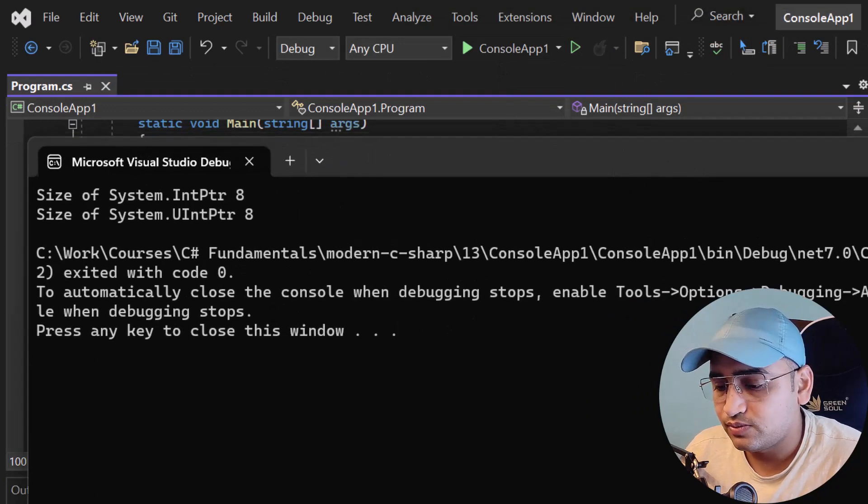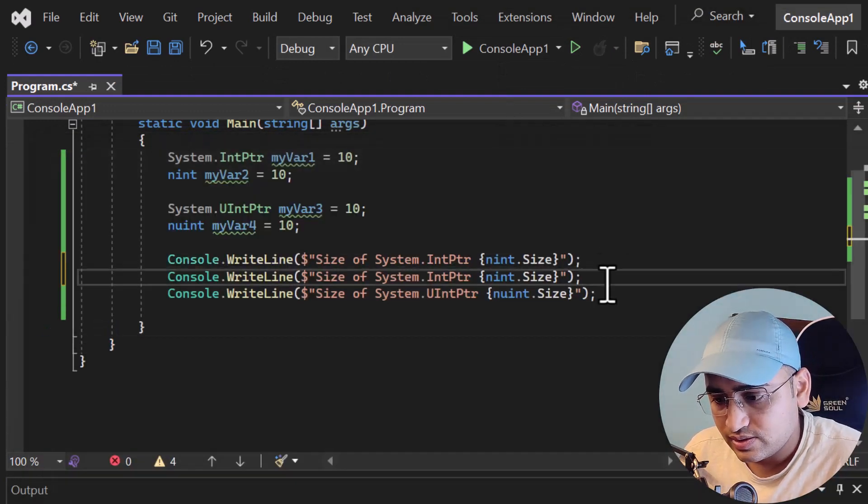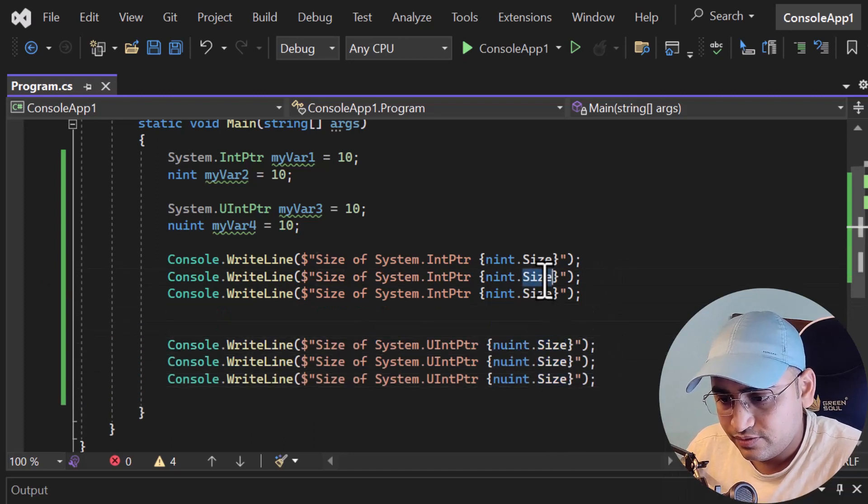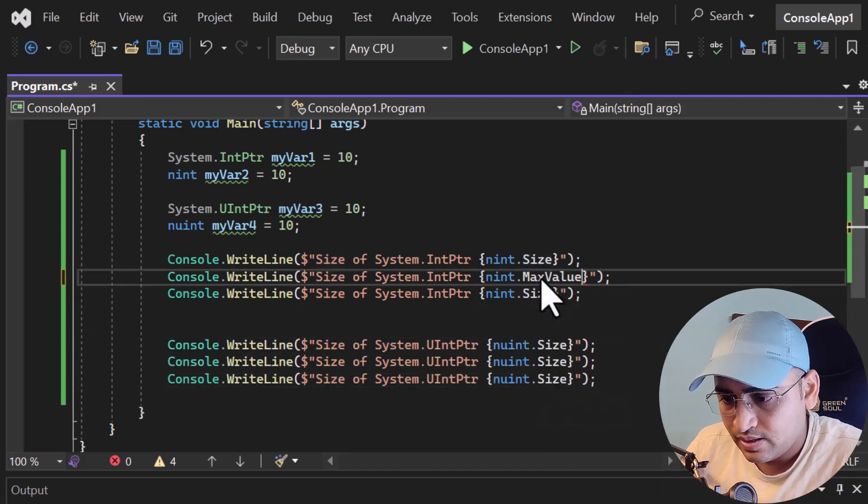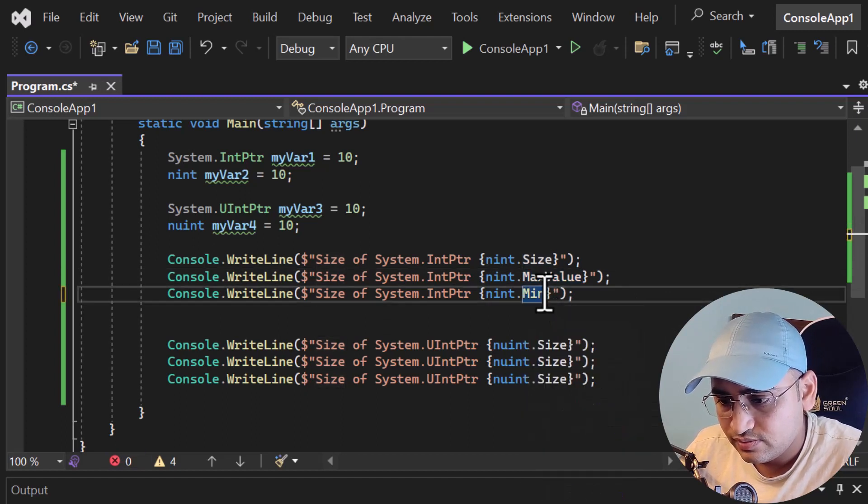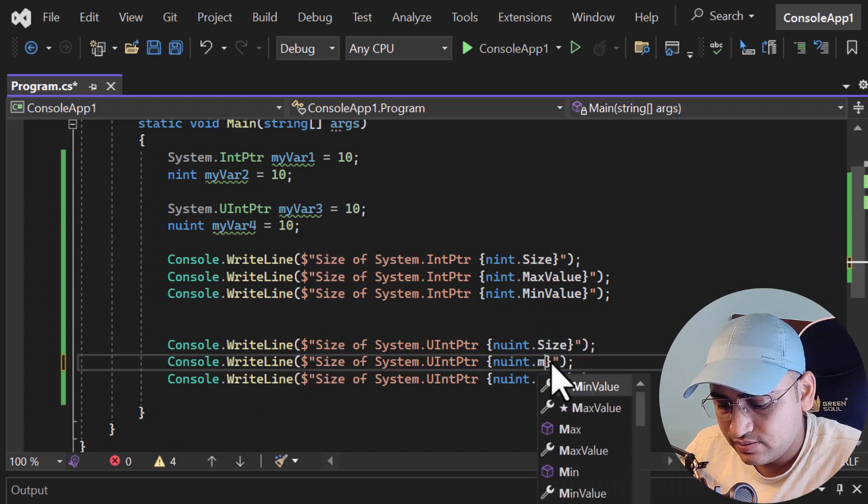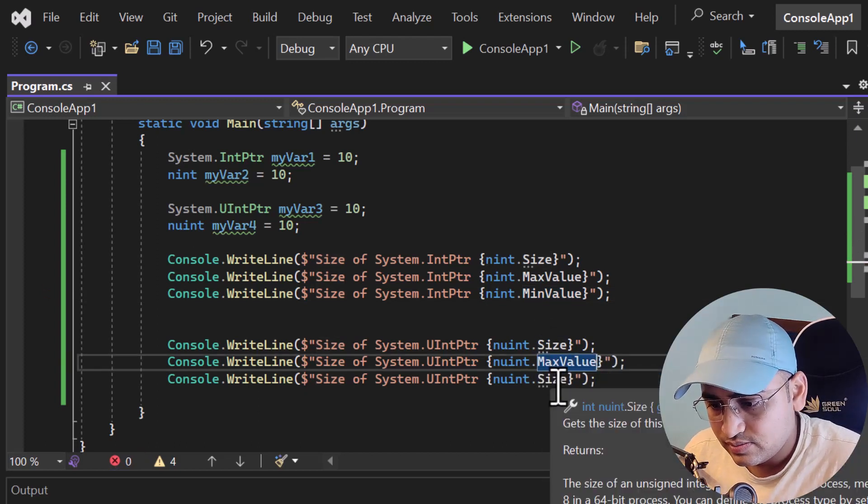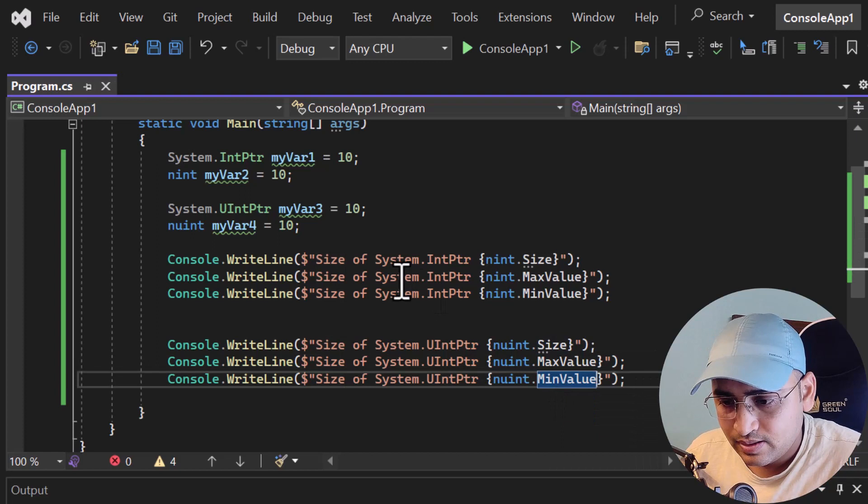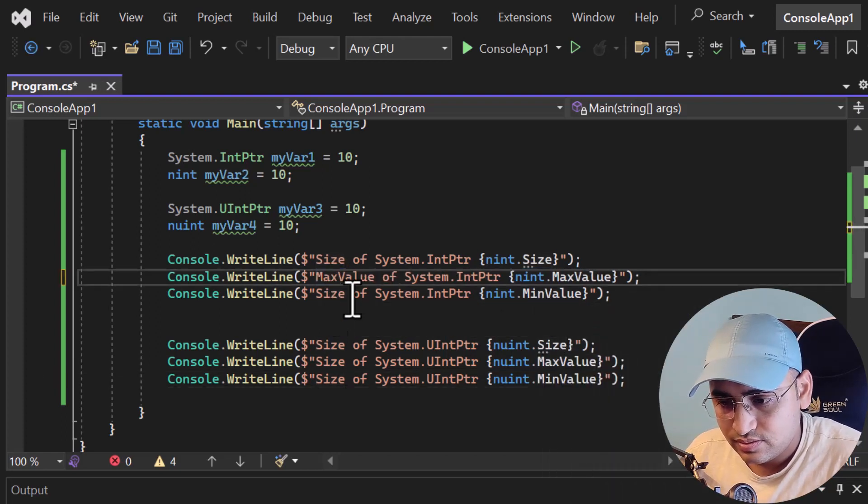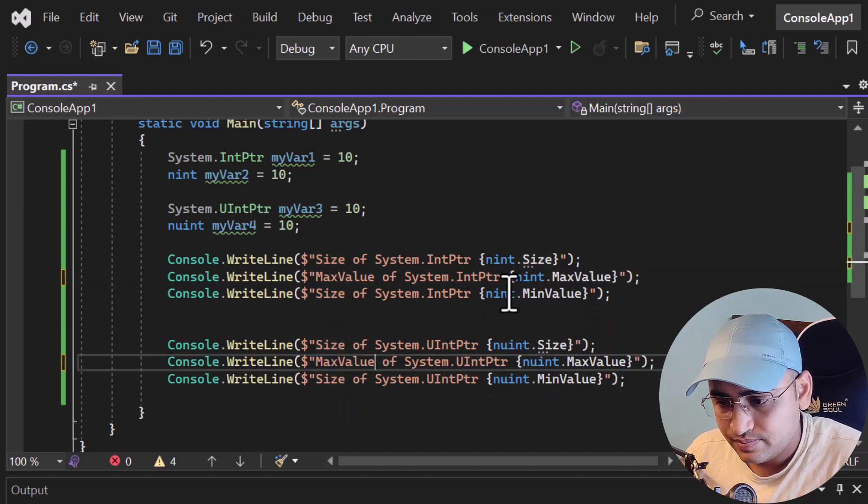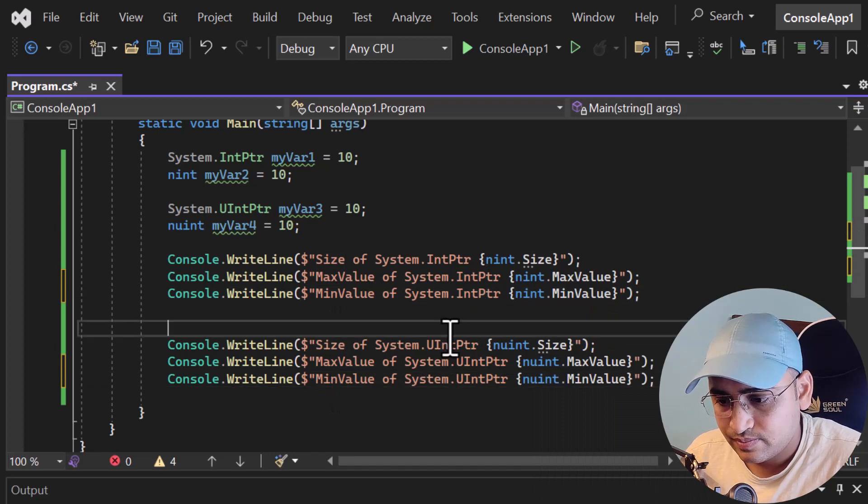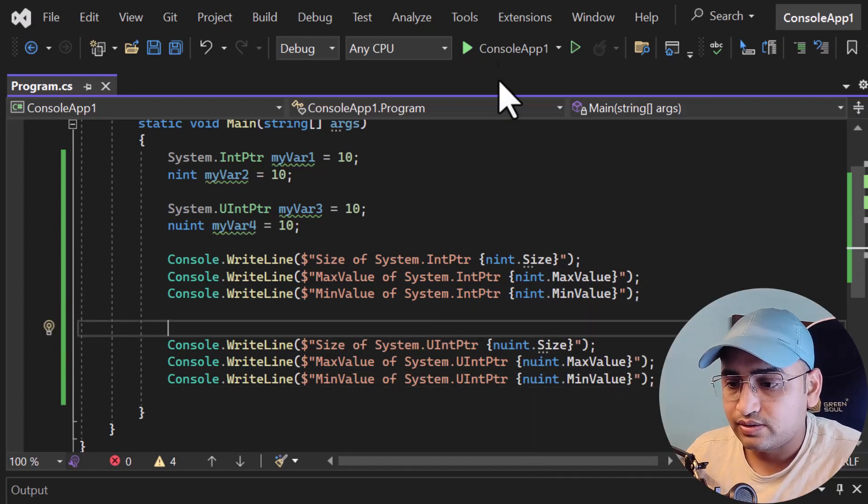But the difference is between the maximum and minimum values. Let's understand that as well. Here I'm writing MaxValue and here is MinValue. Here as well MaxValue and here as well MinValue. Let's update the max value here and the min value. Let's run this application again.